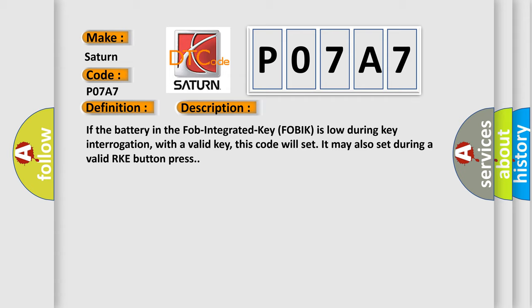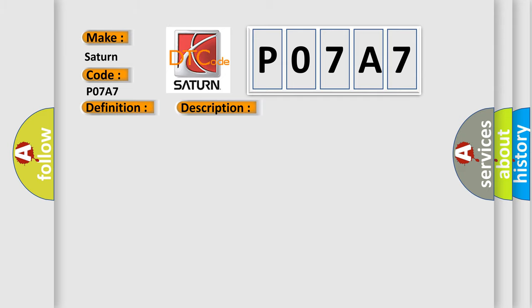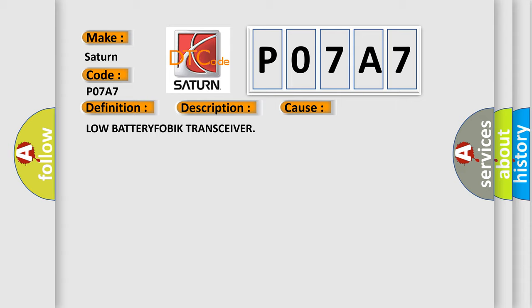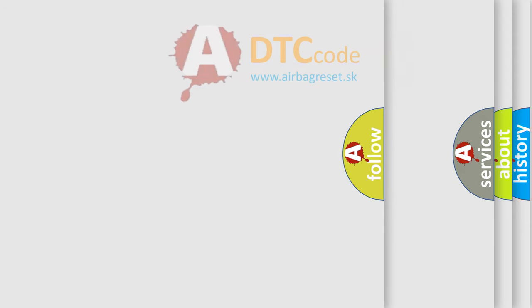This diagnostic error occurs most often in these cases: Low battery FOBIK transceiver. The Airbag Reset website aims to provide information in 52 languages.